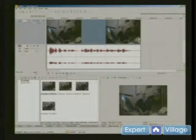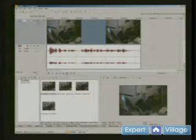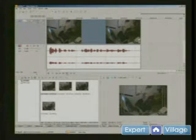Hi, I'm Mike Purdy for Expert Village, and we're editing video with Sony Vegas.